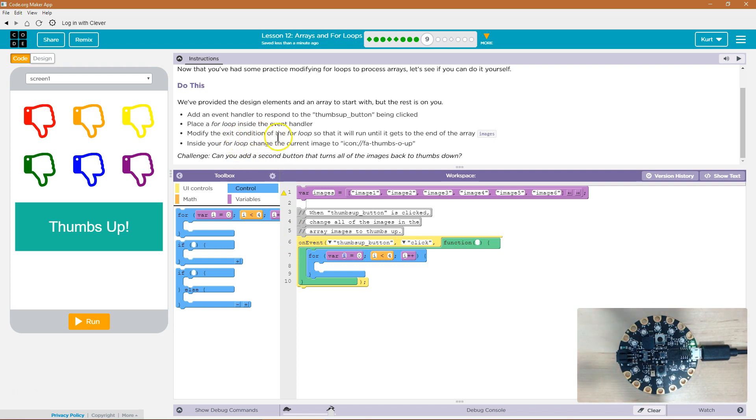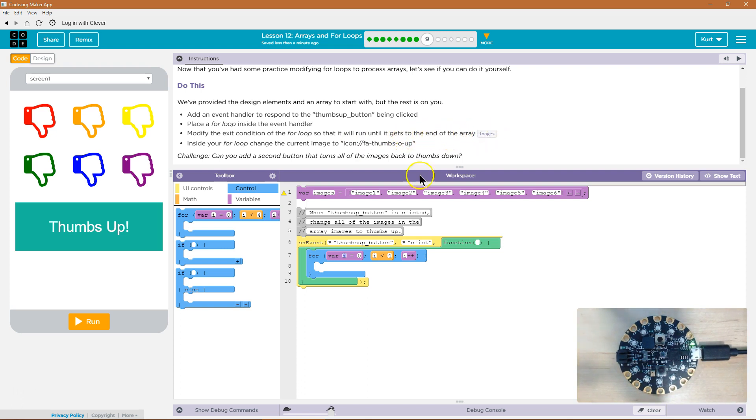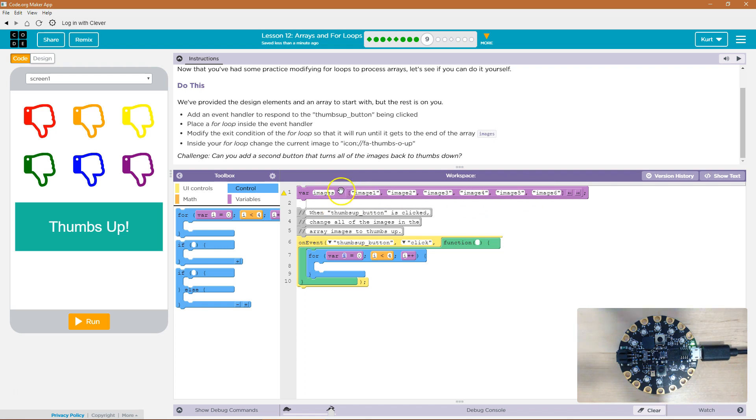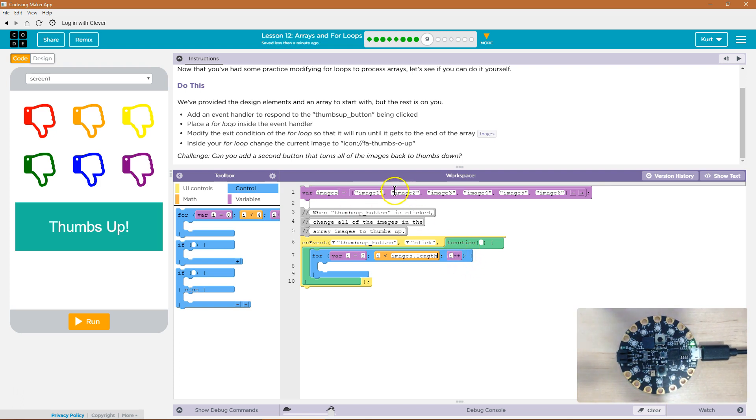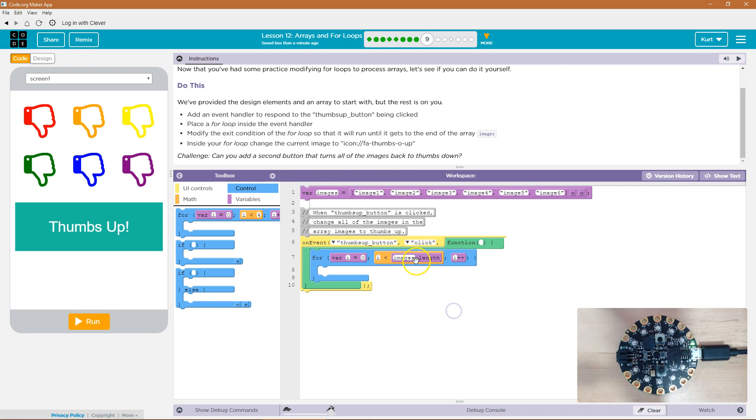Modify the exit condition of the for loop so that it will run until it gets to the end of the array of images. All right, so that sounds like a mouthful. The end of the array of images is just images. How many things? One, two, three, four, five, six. But we don't need to worry about that because instead of counting how many, we're just going to ask the computer to do that. Images.length. And this way, it will always work even if this array size changes because the computer is going to grab the length of the images array first and then run the loop.